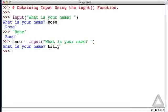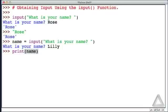Hitting return, now nothing is echoed back to us. Instead, the user's input was assigned to the variable name. We can check on that. We could say print name. And now we see that's Lily.